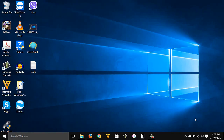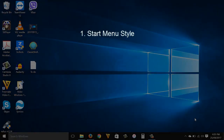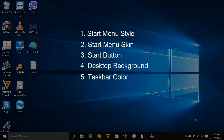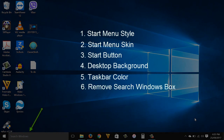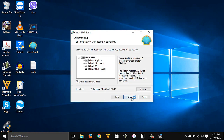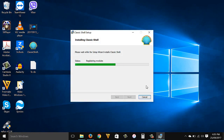In this tutorial we will change the start menu style, start menu skin, start button, desktop background, taskbar color, and we will remove the search Windows box. The first thing you need to do is install the Classic Shell software. Everything I'm gonna use here — software, images, or anything — I'll put the download link inside the description box or comment section below.